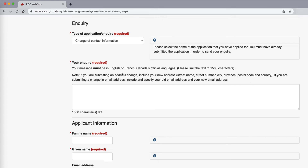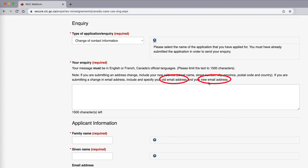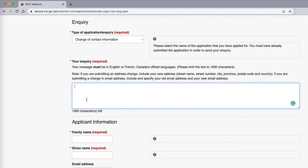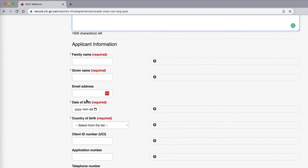If you are submitting a change in email address, include and specify your old email address and your new email address. So for your physical address, you don't need to provide them with the old address — you only need to include your new address. With changing your email address, you would need to submit the old as well as the new address. You can write your message here to state what it is that you are wanting to do.